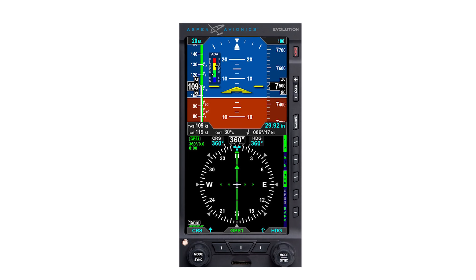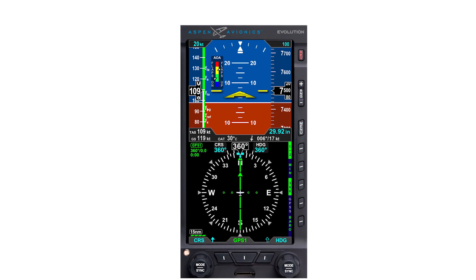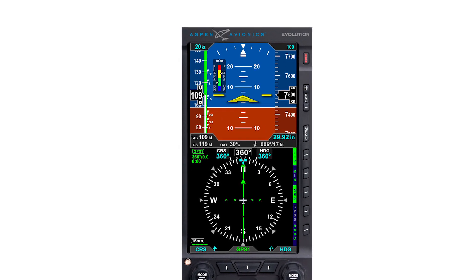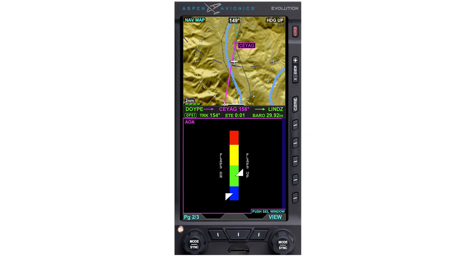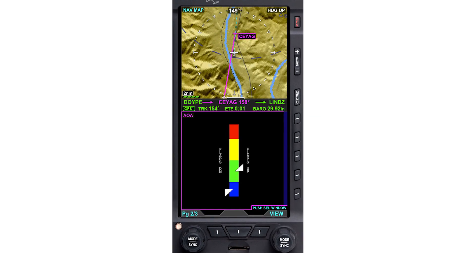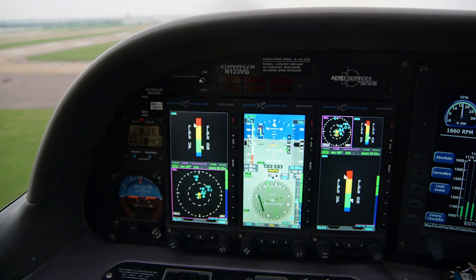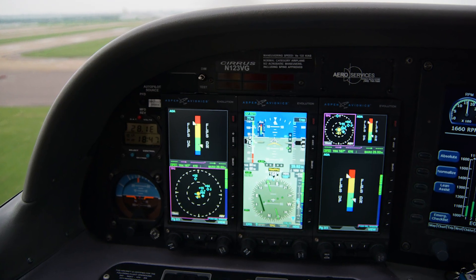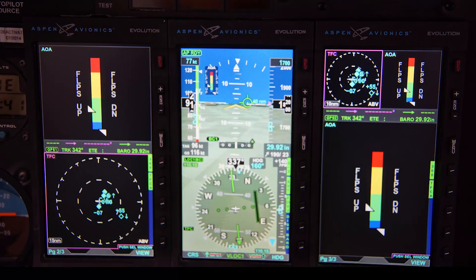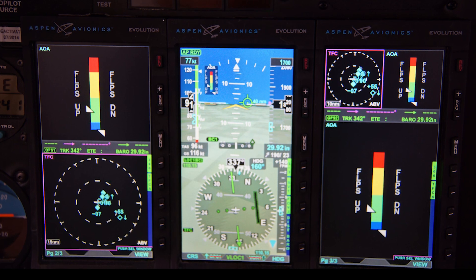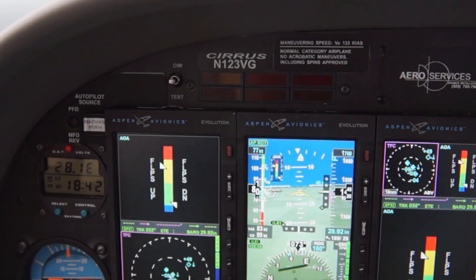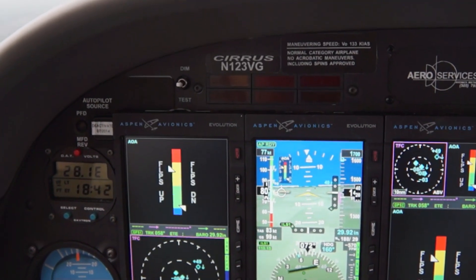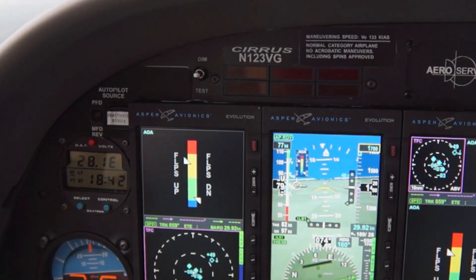Aspen Avionics has added an angle of attack indicator to its Evolution primary flight and multifunction displays with a software upgrade. The indicator is a significant safety enhancement and can be displayed in various positions within the Evolution display panels. It automatically appears when the airplane is flying within the angle of attack indicator envelope, while disappearing at cruise speeds.